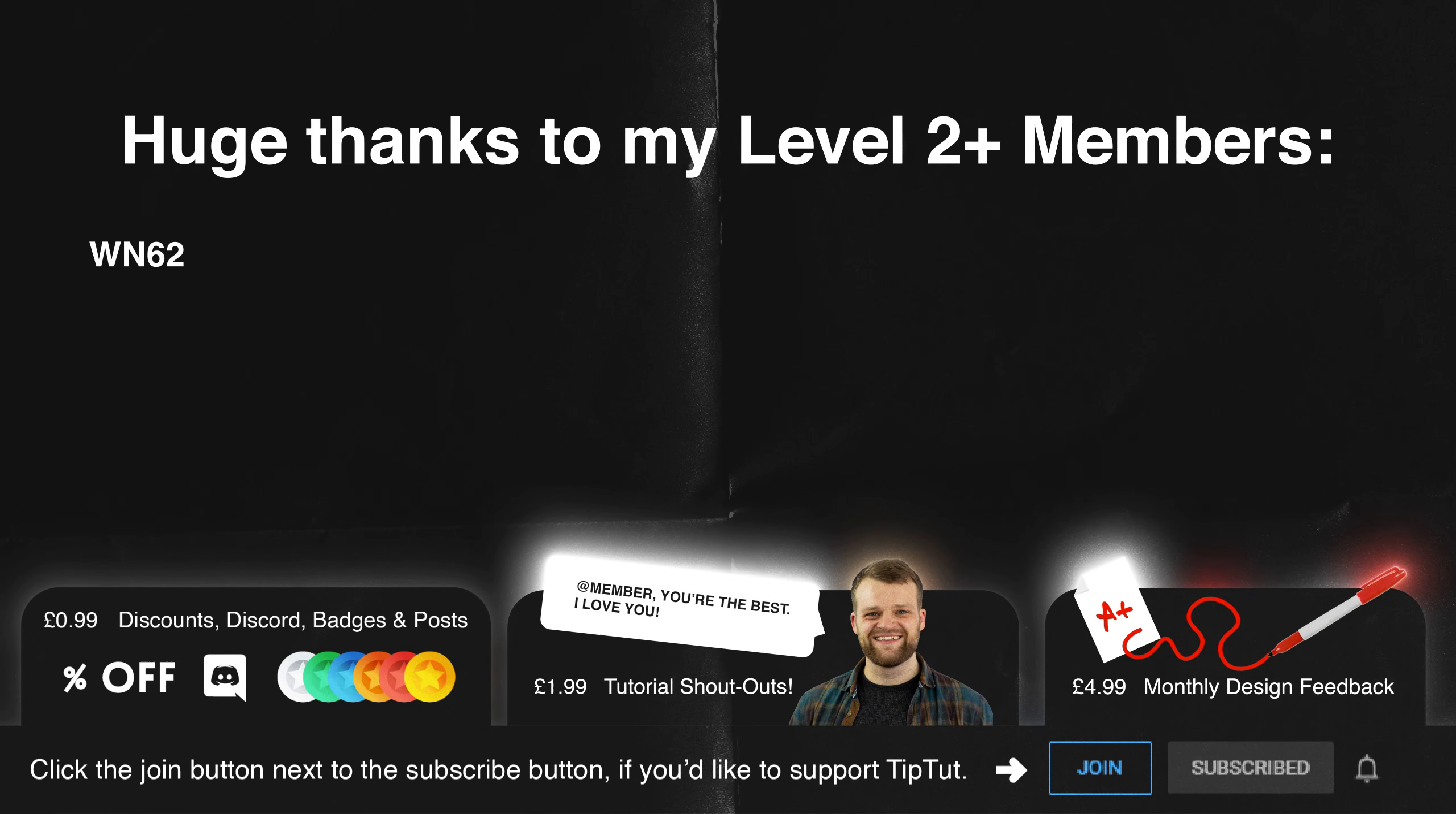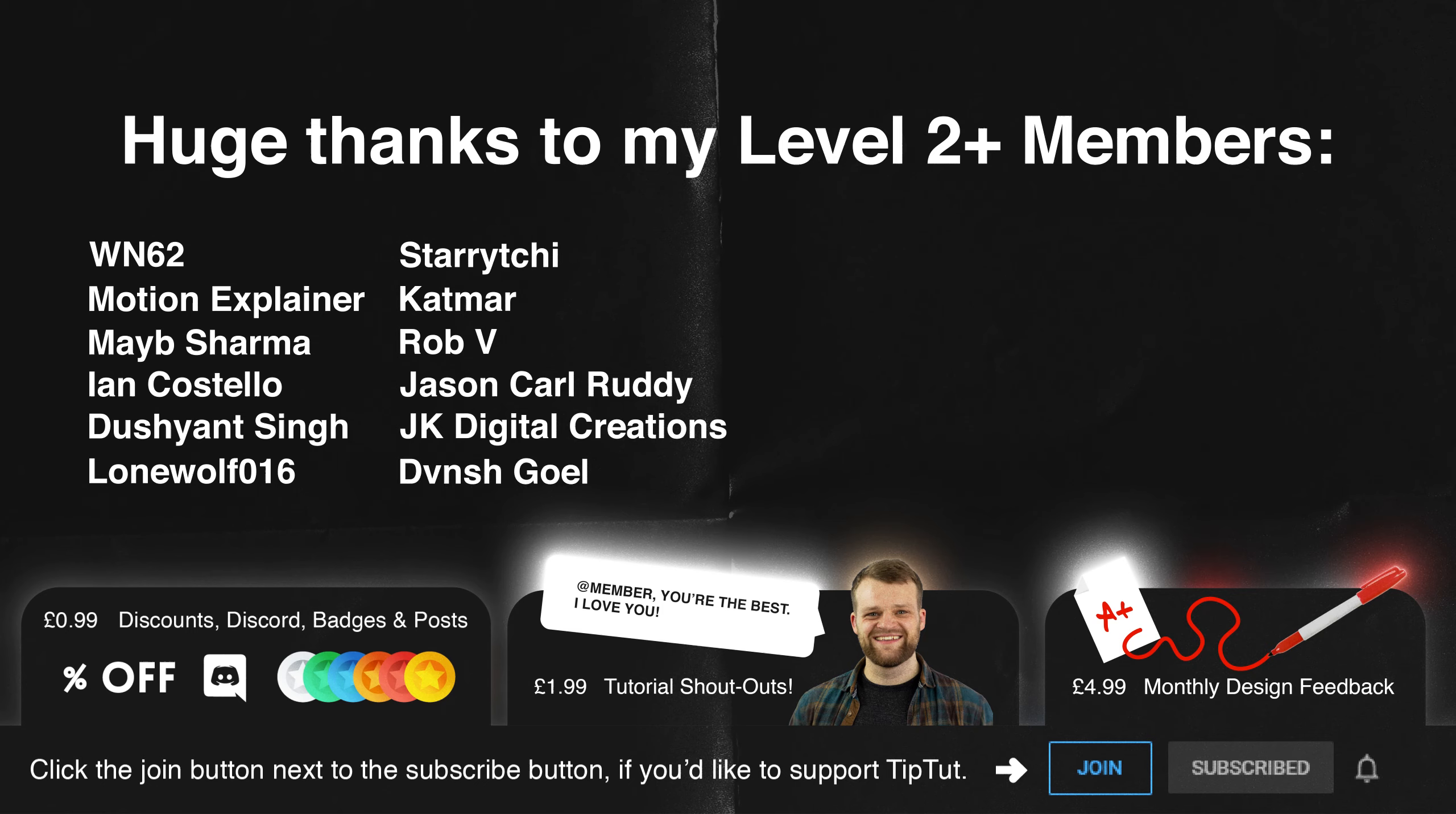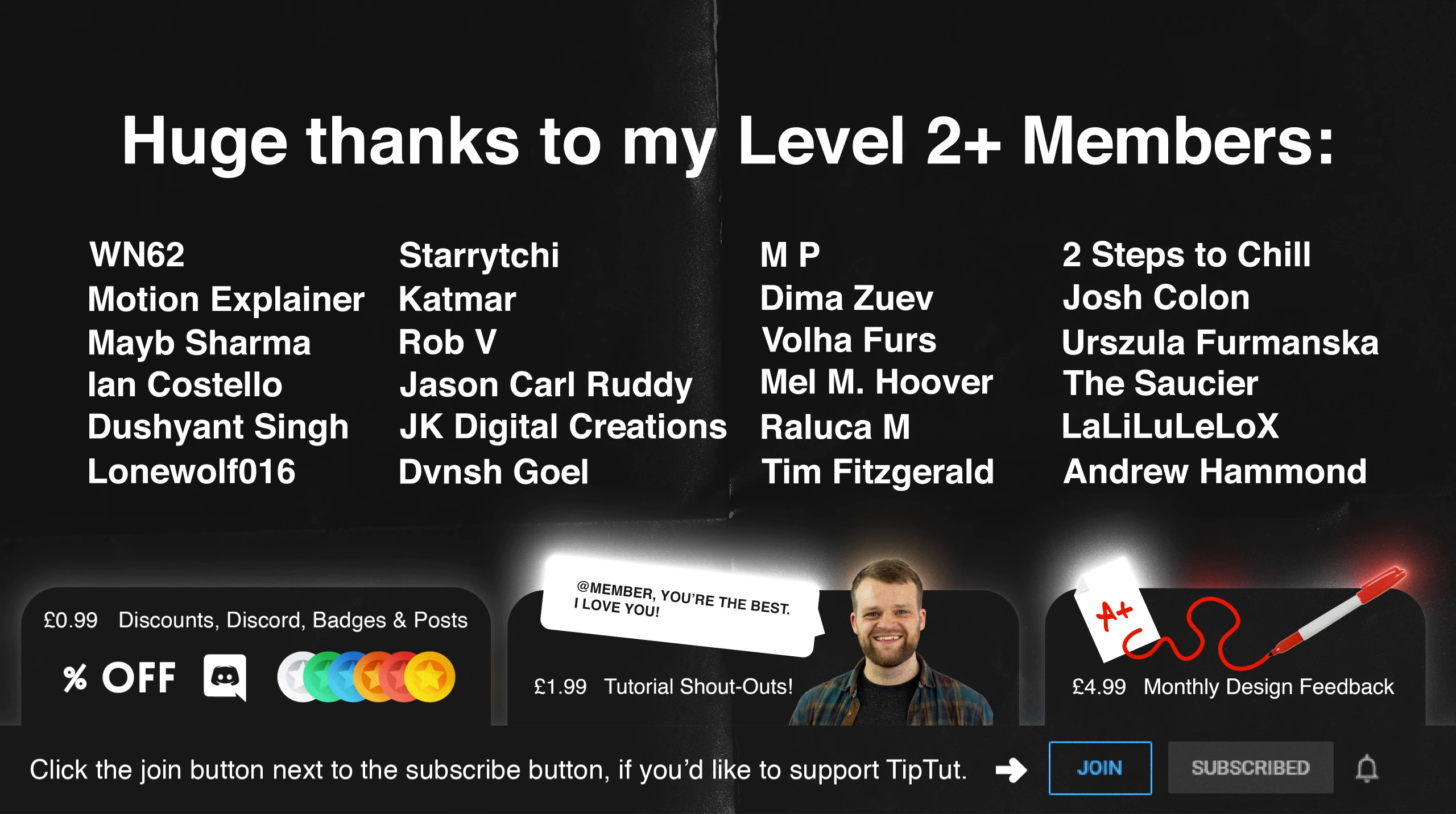Massive thank yous to my level two and above members wn62 motion explainer maybe sharma ian costello dushant singe lone wolf 16 starry teachy katmar rob v jason cole roddy jk digital creations davinci goel mp dima zuev vola furs melim hoover ralak m tim fitzgerald two steps to chill josh colon urzula firmansker the saucer lalilu lillo x and andrew hammond you guys are expansive and fantastic and i love you all if you'd like to become a member of the tiptock zone for exclusive perks and benefits click that join button below.